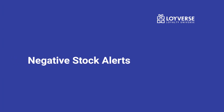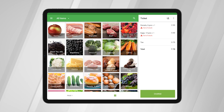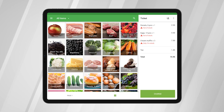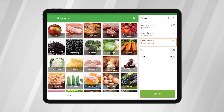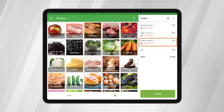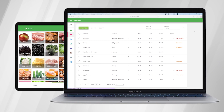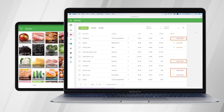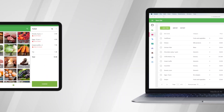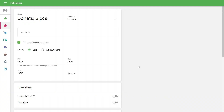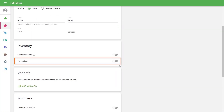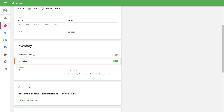Negative Stock Alerts. Negative Stock Alerts inform the cashiers about the insufficient stock of the item when they try to sell more than what is available. It protects you against a negative stock in your inventory. Please be sure that the Track Stock option is activated for those items which you want to receive alerts for.